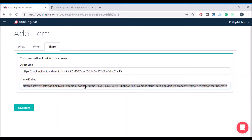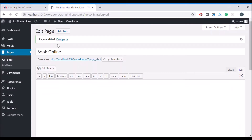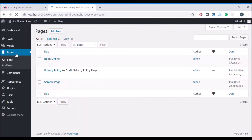I'll do an example of this now in WordPress. Copy the code, login to your WordPress system, select Pages, and select the page you wish to embed your system in.